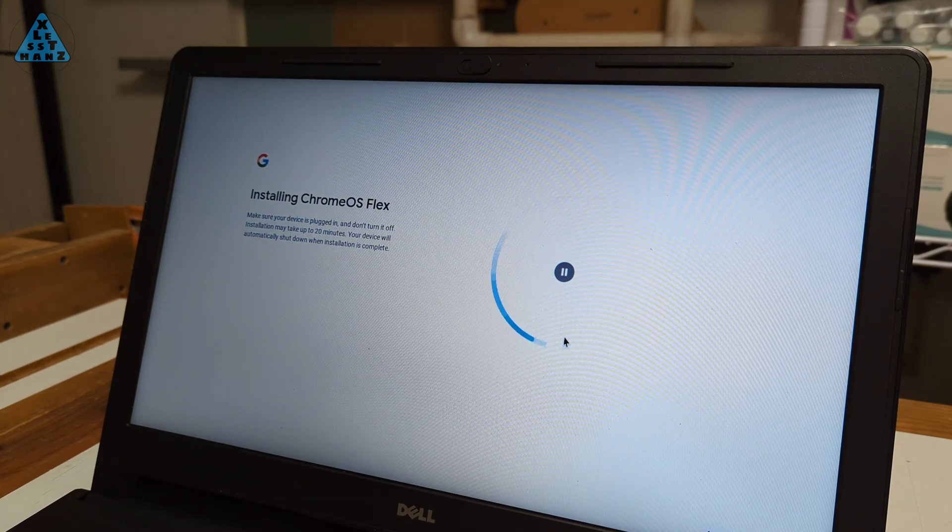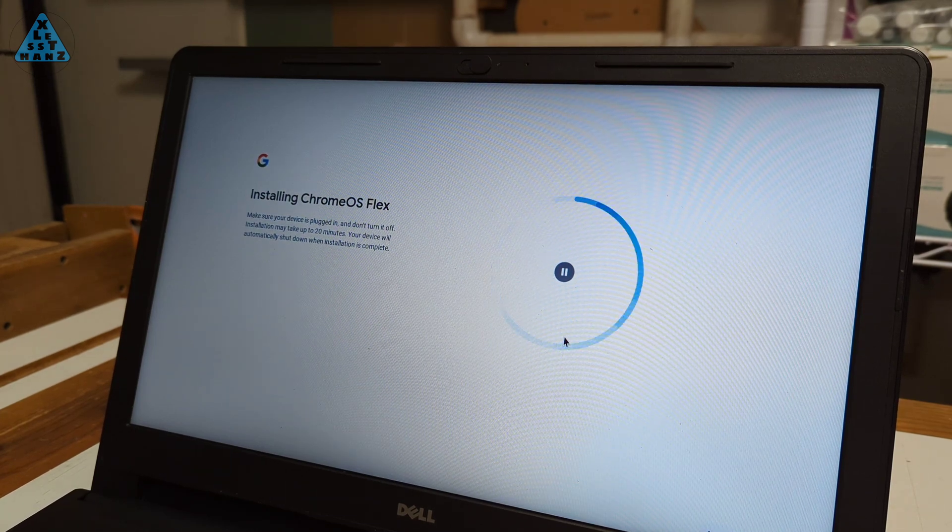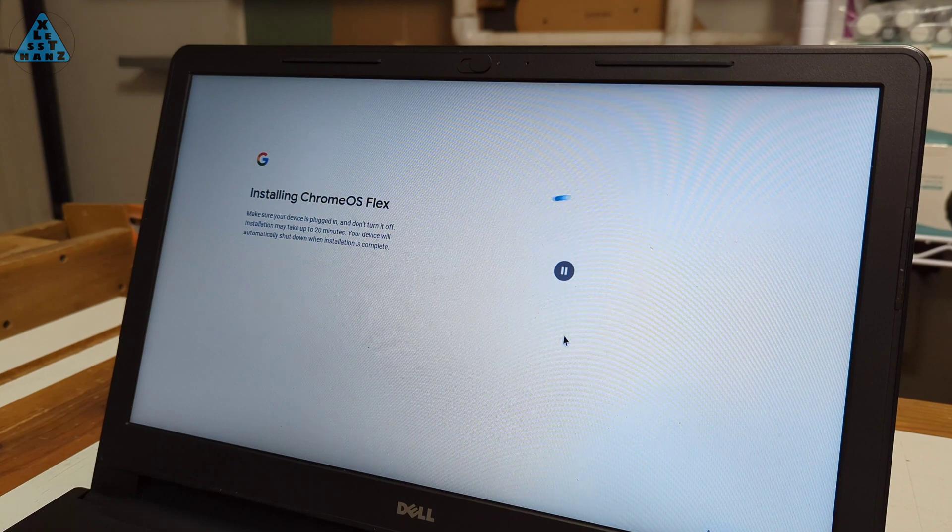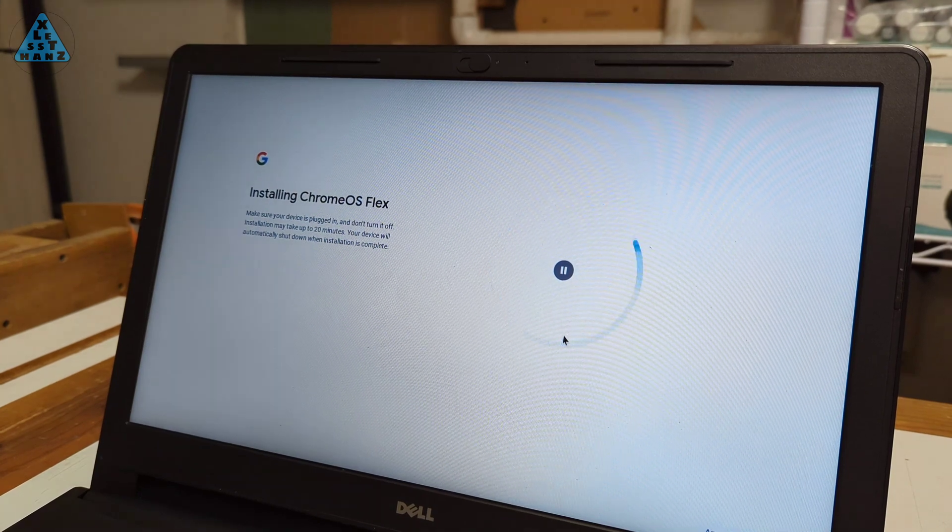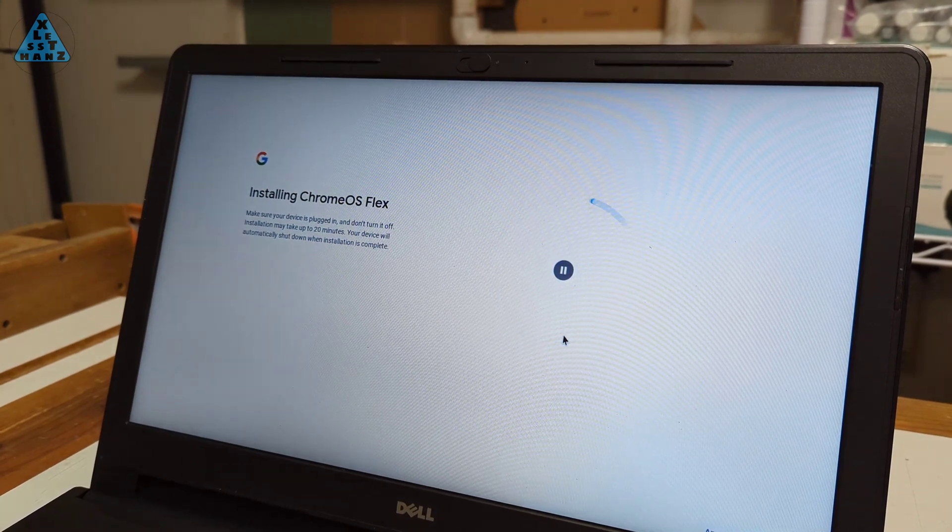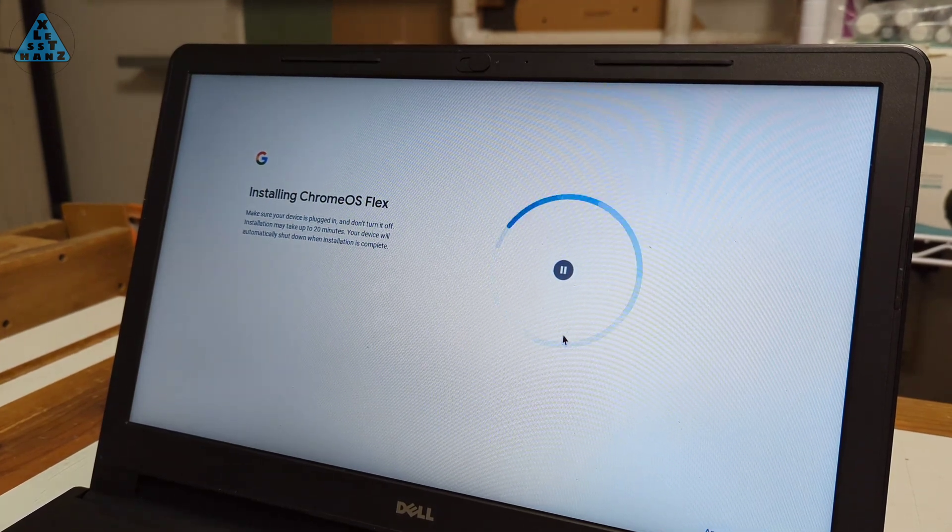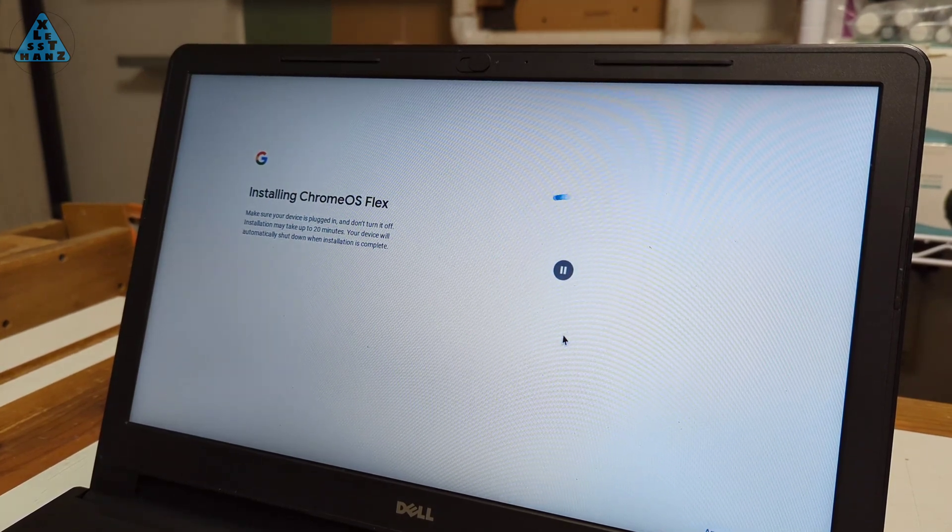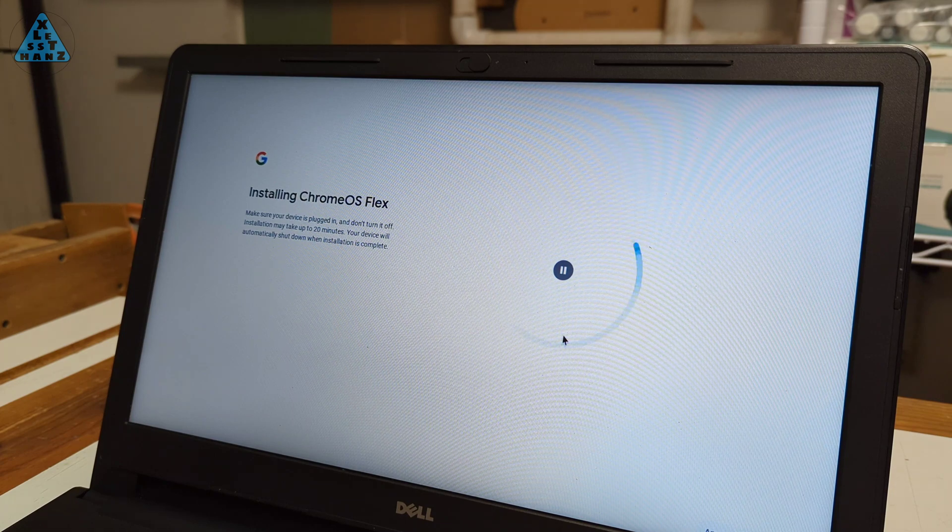I guess this install seems to be going well. Once I get through the circling arrow and reboot to the Chrome OS login prompt that should confirm a successful install.